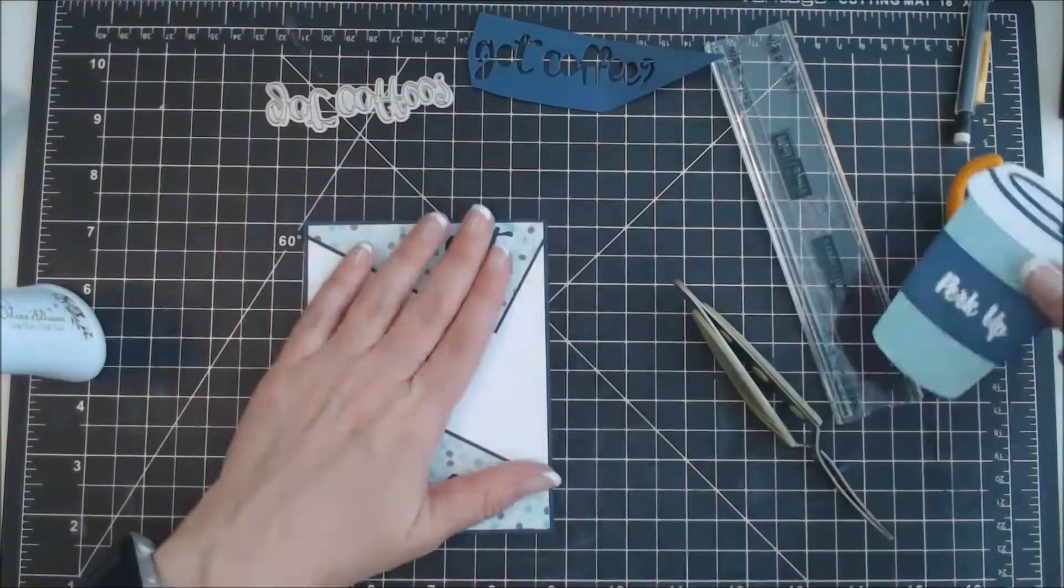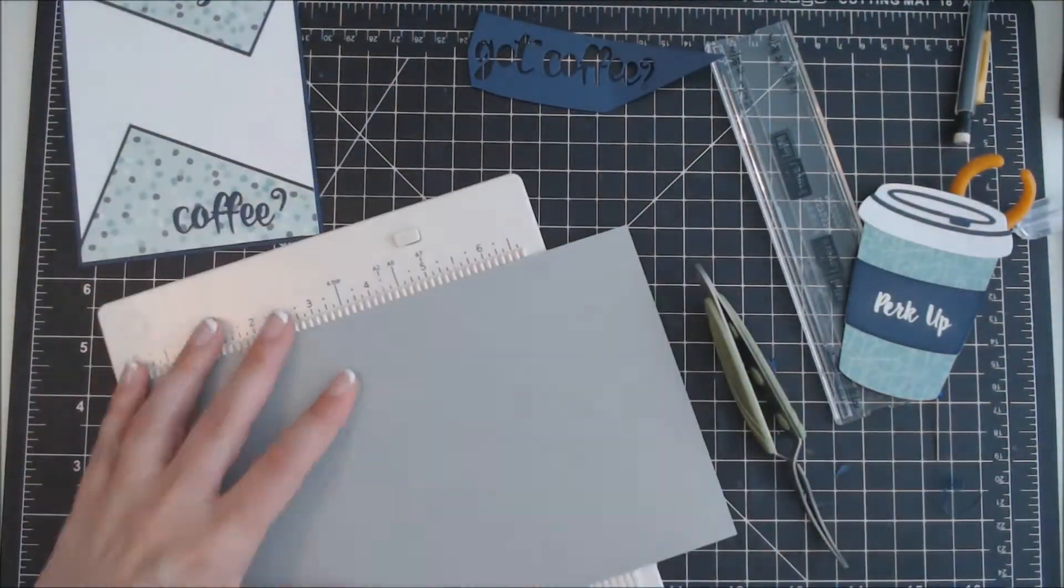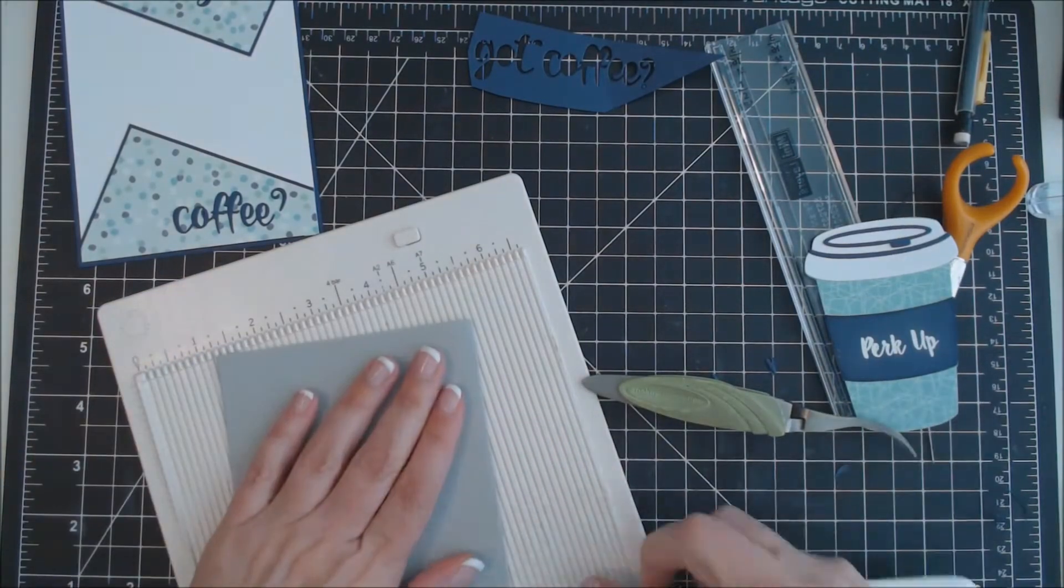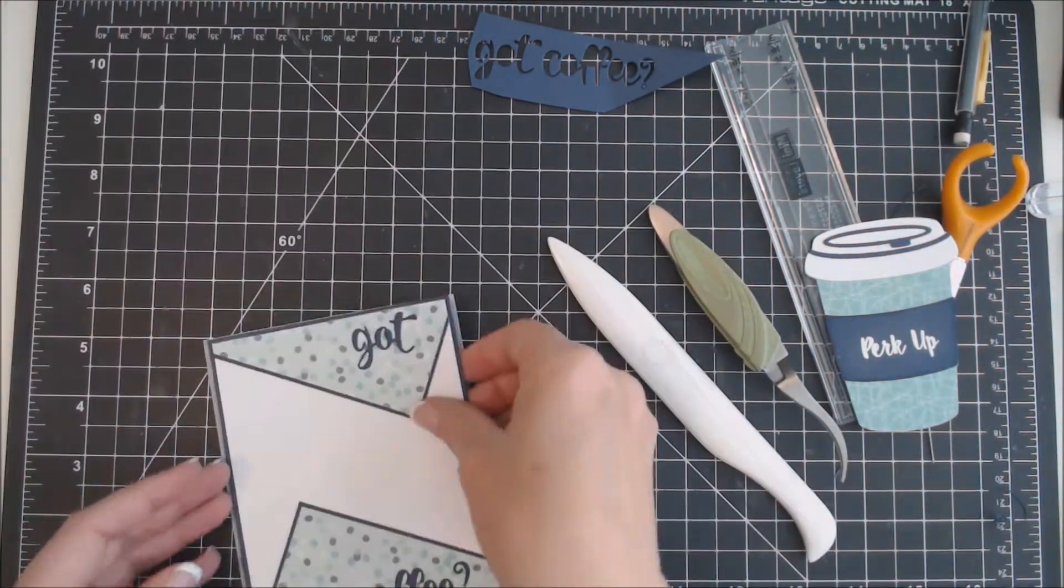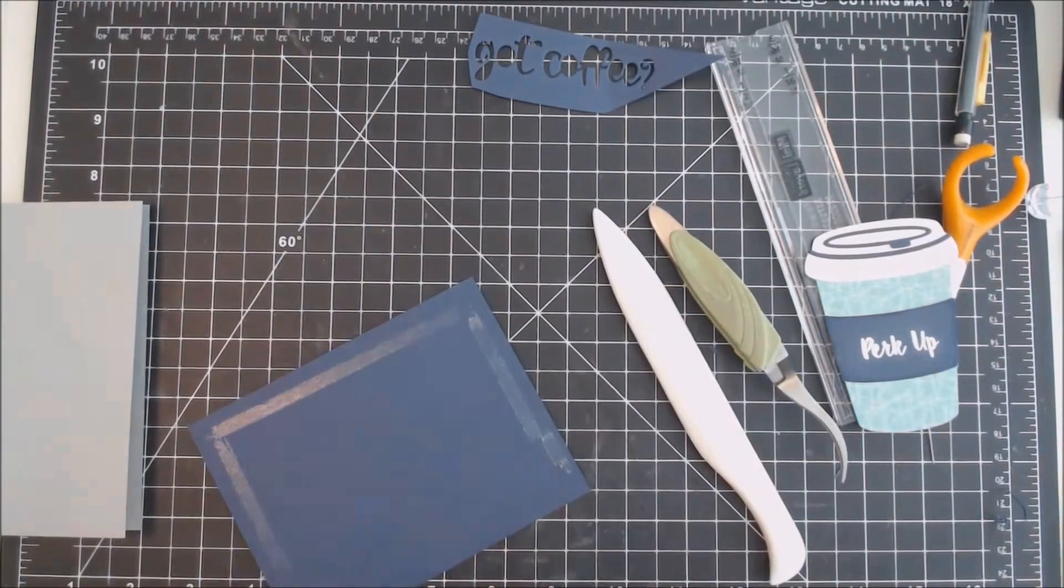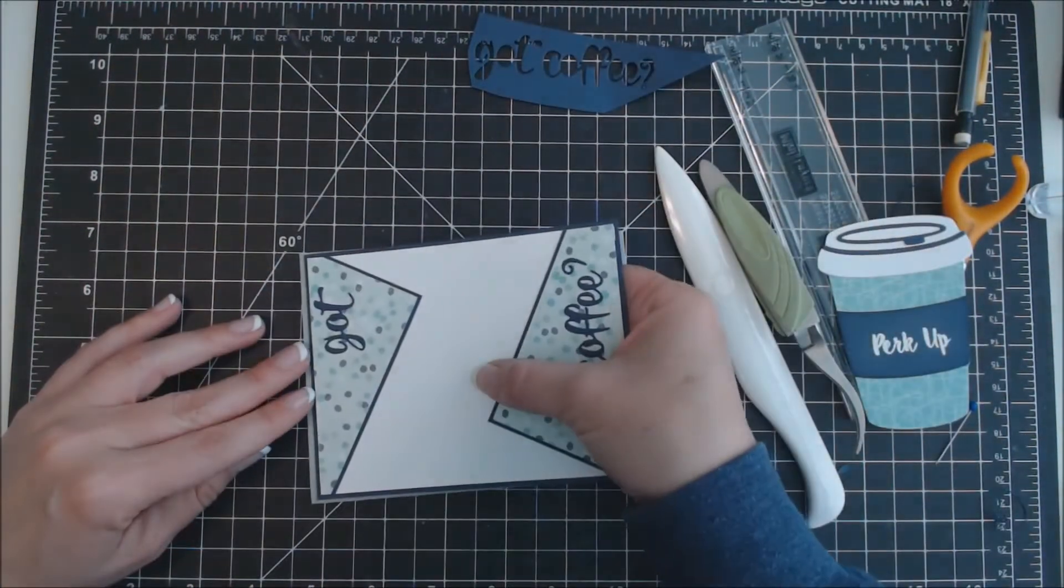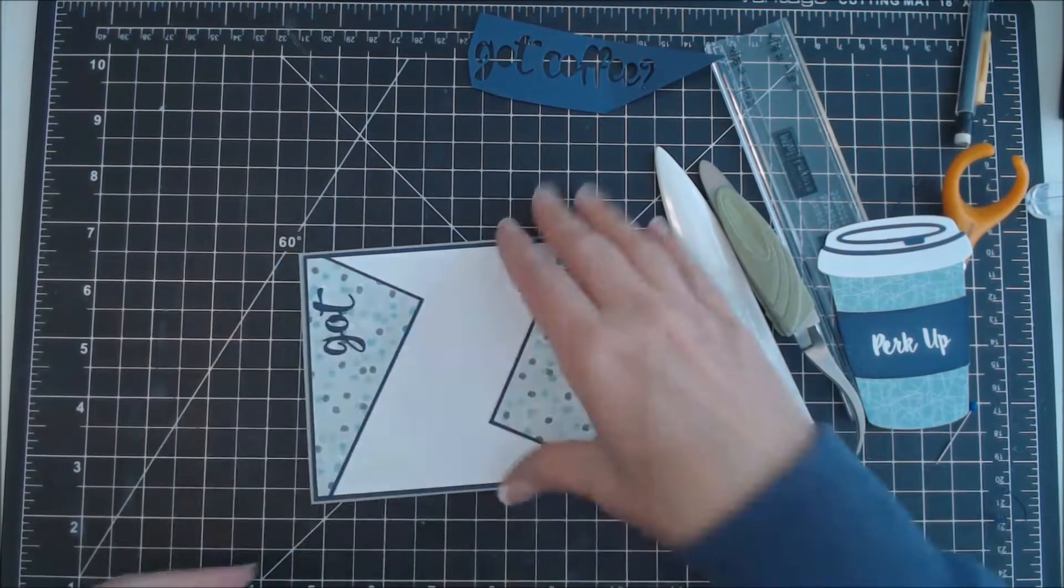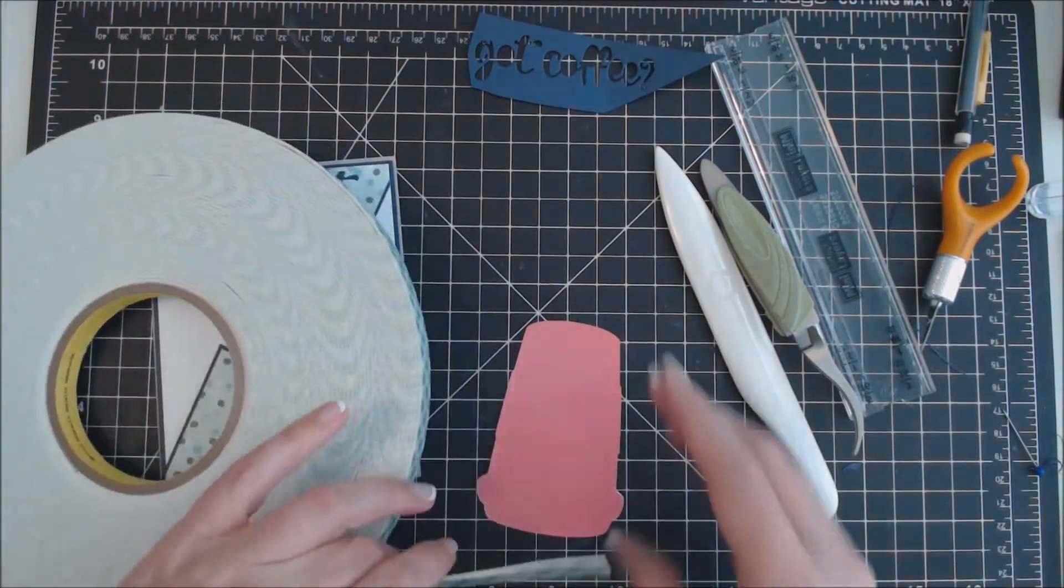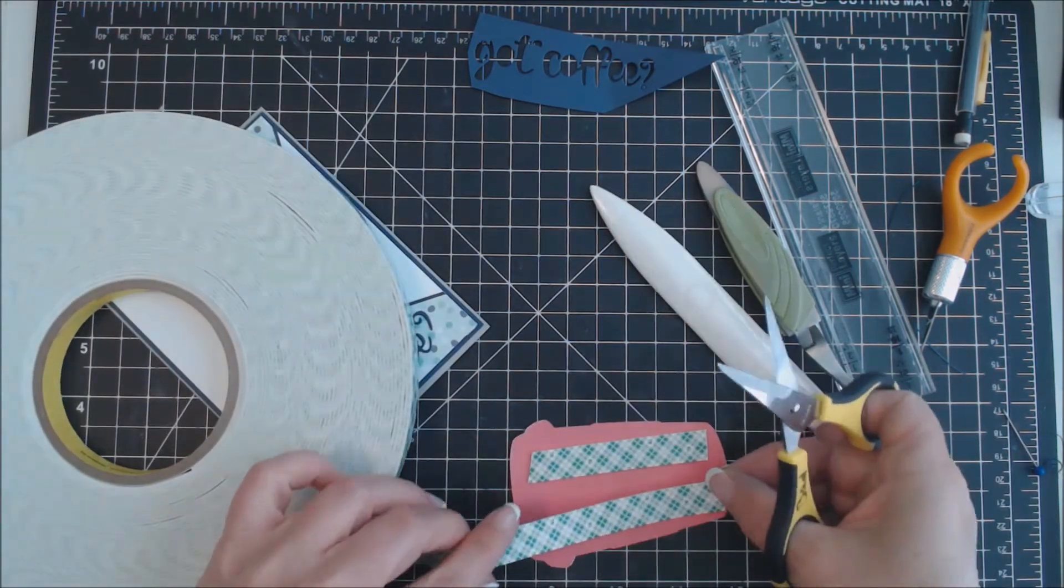So then for the dot for the question mark, I'm deciding what I want to use. I end up using a white pearl. Here I'm scoring my gray card base at 4 1/4 on the long side of the card. And I'm going to adhere this panel to my card base, making sure I get it right because I have gotten it wrong before and had the card open the wrong way.